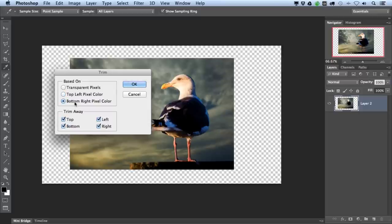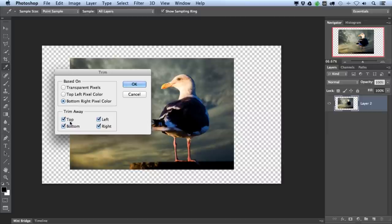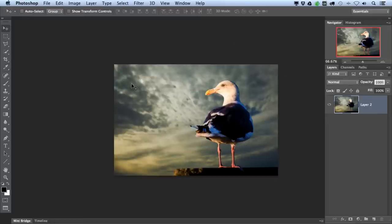Now this works if you have an image, let's say it's surrounded by white or black, or maybe only the bottom part of it is white or the top of it is black, then you can use these other options and you can tell it which sides you want it to trim away. In this case, I'm going to use transparent pixels, make sure all of these boxes are checked, and click OK. And now I've removed all of the excess transparent borders around my image.